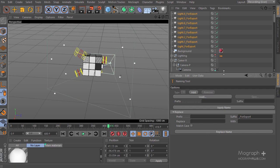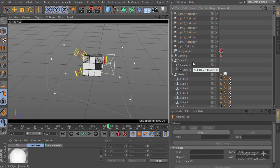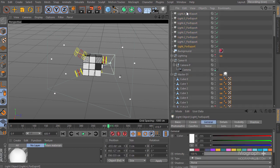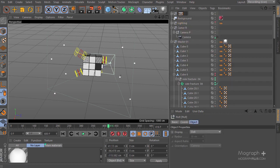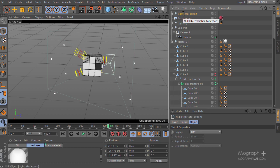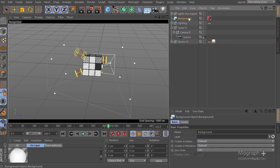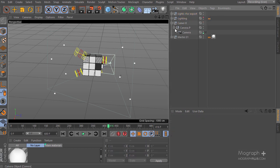Inside After Effects, there we go. Now let's put all the export lights into a null object to keep things organized. I'll name it 'Lights for Export.' We basically don't need the background anymore, so we can delete it. Here is our scene, nice and neat.